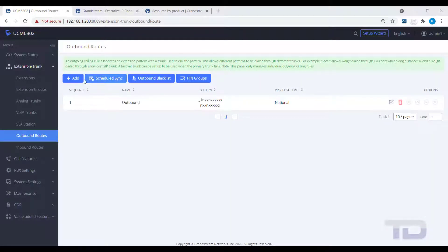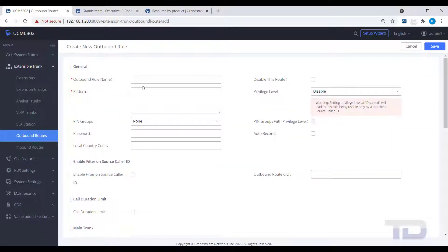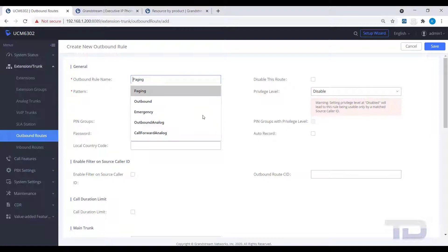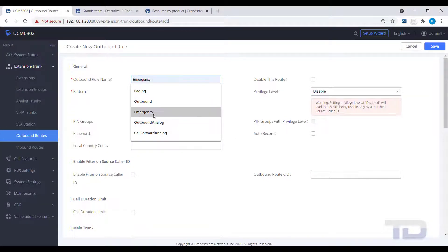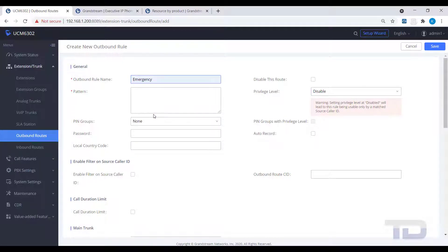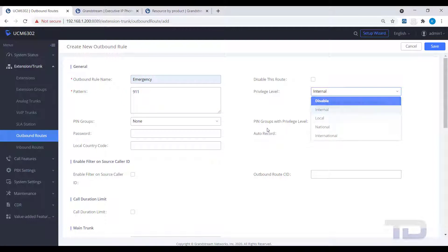Next, create a new outbound route for just dialing emergency numbers like 911. This route should not have any privilege level other than internal, since all phones should be allowed to dial 911.